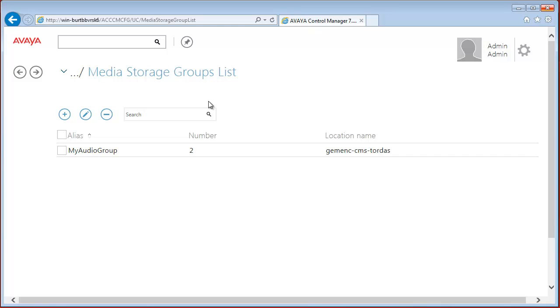Avaya Control Manager does not support importing existing audio groups from Communication Manager, thus all audio groups must be created using Avaya Control Manager. When you need to manage existing CM audio group, remove the audio group from the CM and recreate it using the Control Manager.